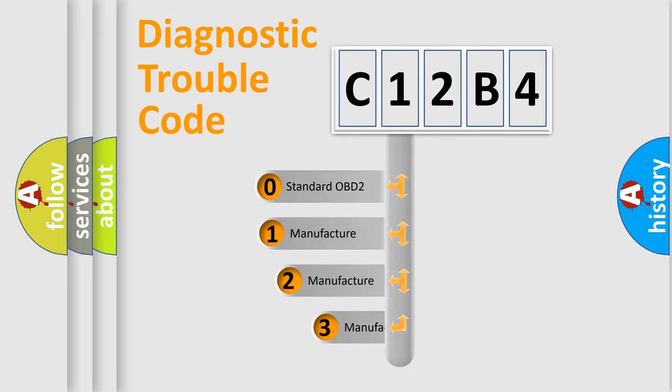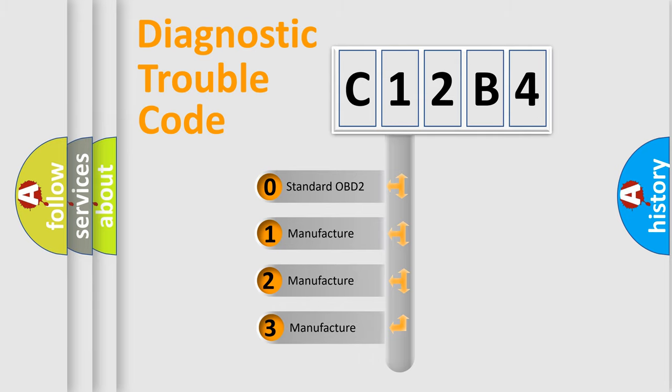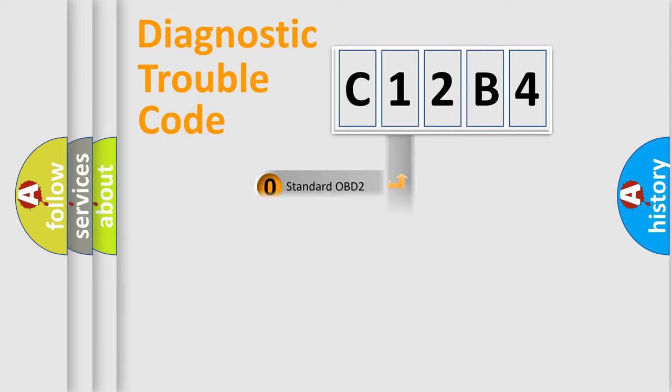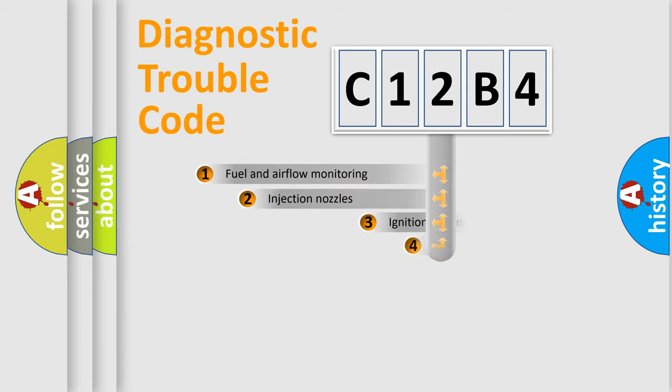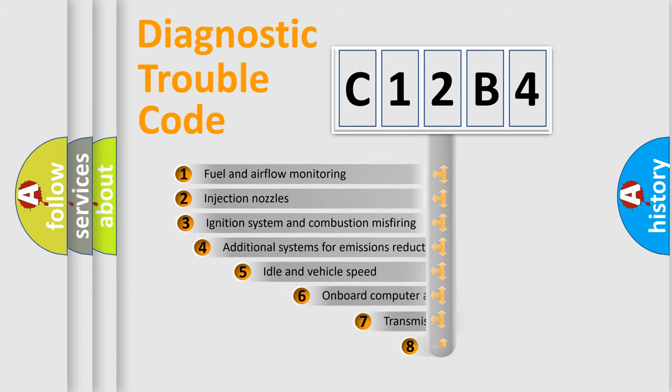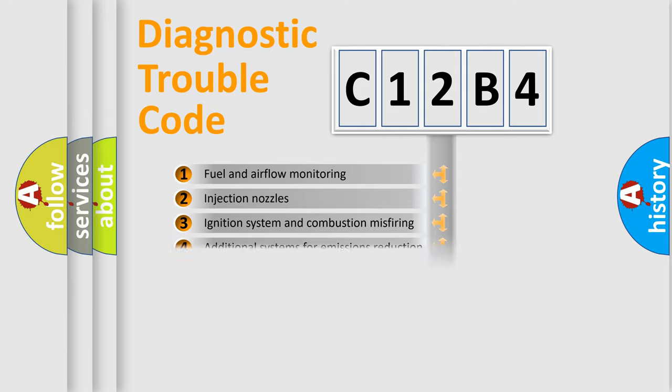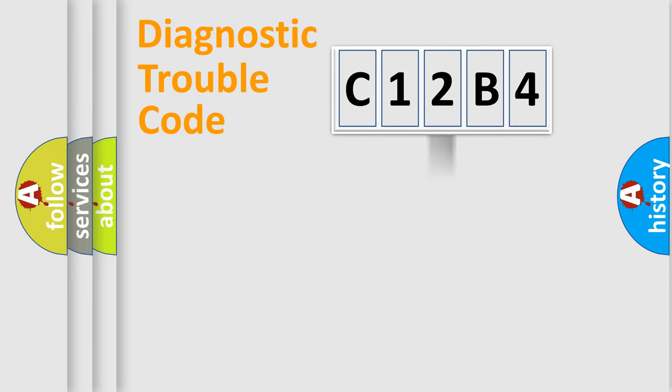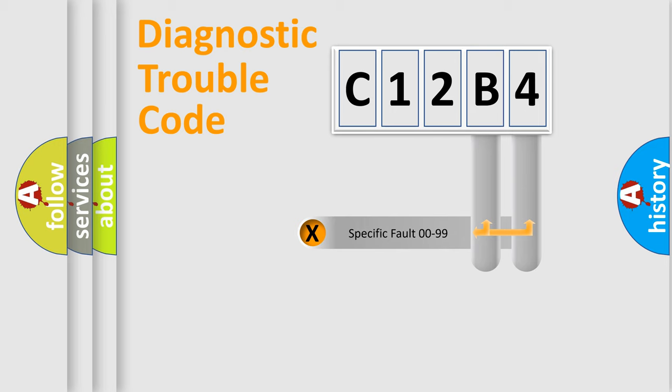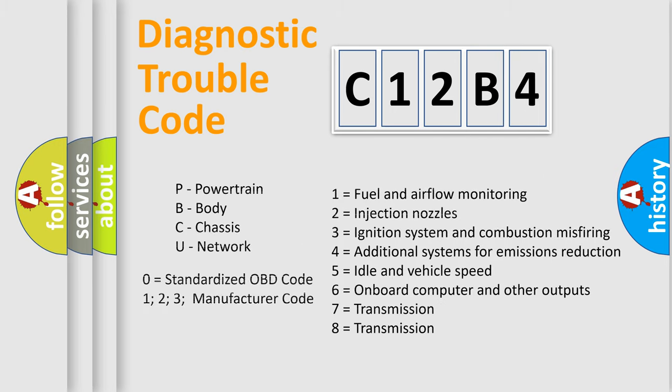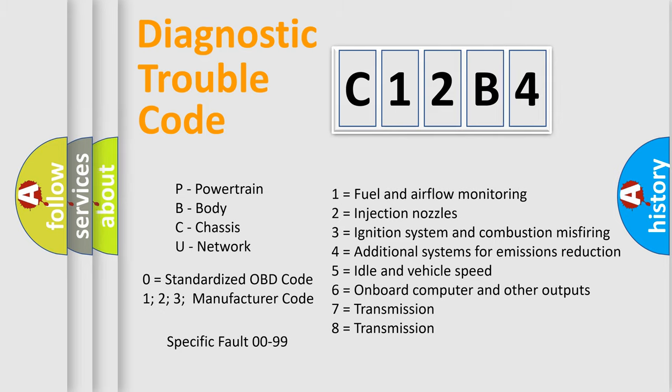If the second character is expressed as zero, it is a standardized error. In the case of numbers 1, 2, 3, it is a manufacturer-specific expression of the error. The third character specifies a subset of errors. The distribution shown is valid only for the standardized DTC code. Only the last two characters define the specific fault of the group. Let's not forget that such a division is valid only if the second character code is expressed by the number zero.